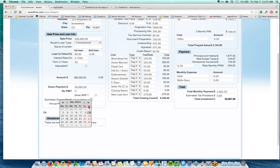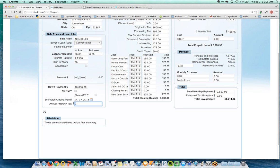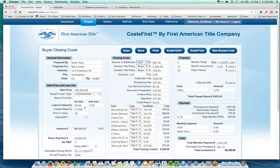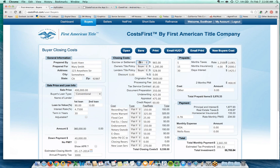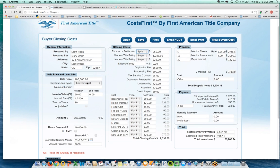I'll set a close date a couple of months out and enter property taxes of $3,000. By picking the close date and entering property taxes, the tool will prorate the tax amount for both buyer and seller. For this $400,000 property, the tool shows my buyer will pay $2,661 per month and needs $55,705 at closing to complete the transaction.